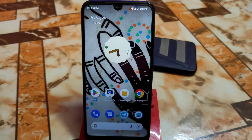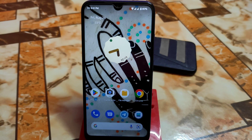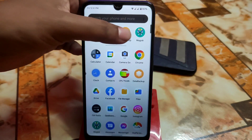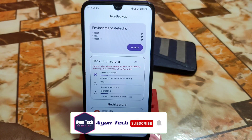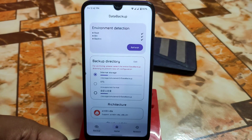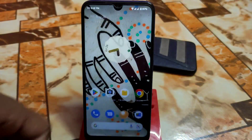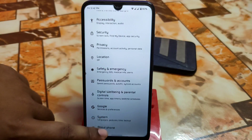Welcome back with another warm review. Finally we have Pixel Extended 4.8 for Redmi 7 and Redmi Y3. Some of you guys keep asking about that build so here is the review. I already did a data backup video — please have a look if you missed it. Data backup is really important for those people who always keep changing custom ROMs.